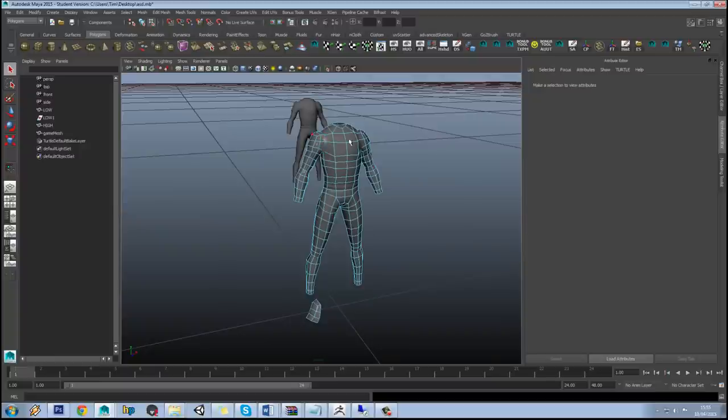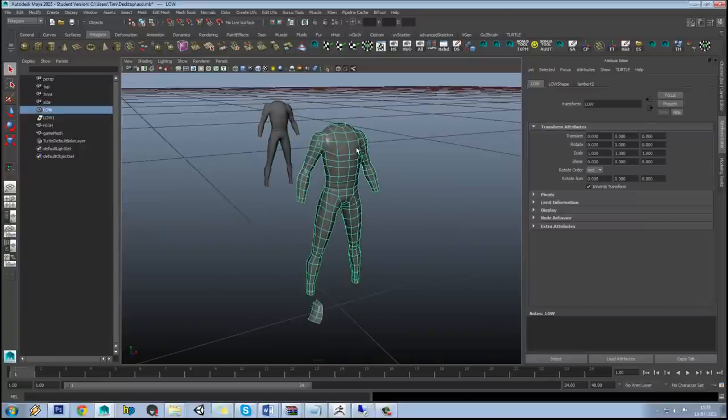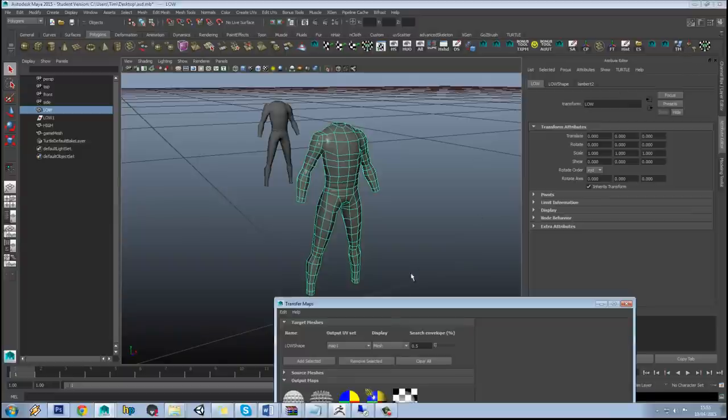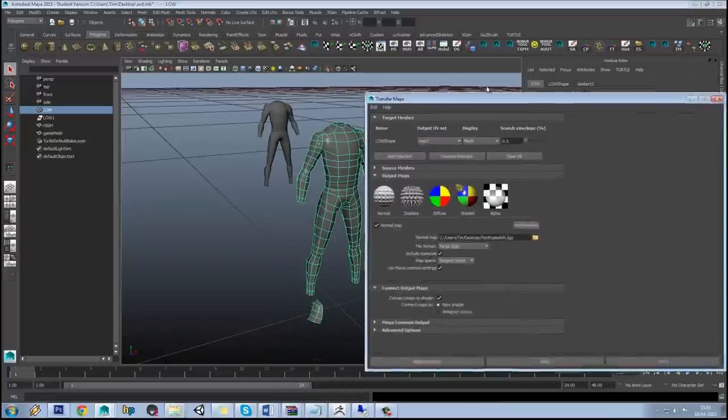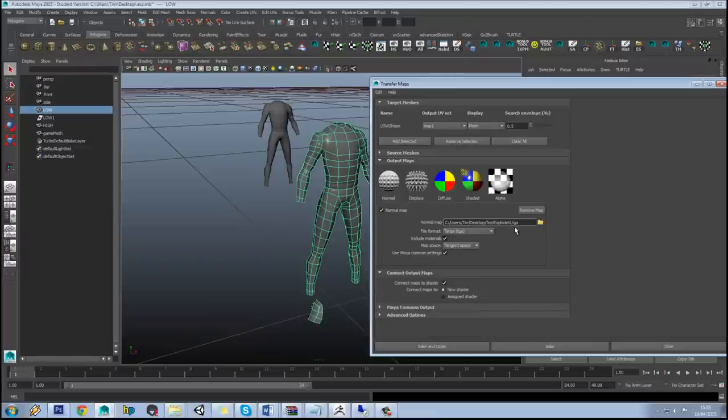So it's called explode baking. The reason that's called that is because normally you just pull each item you need to outwards away from the low poly so it's not covering anything. Okay, so if we just dig back into here, we should be able to keep all our settings and we'll call this one explode n2 and again just hit bake.